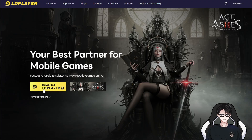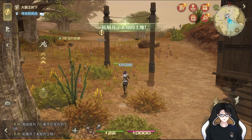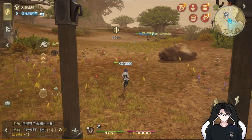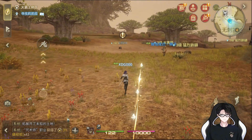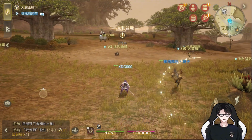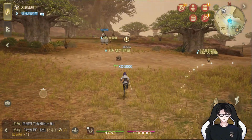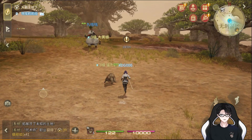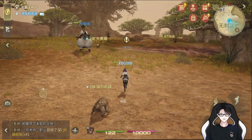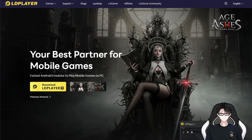I downloaded LD Player so I could play the mobile version on my PC. I know there's already an official PC version of the game, but I really wanted to try out the mobile version on PC. I know it sounds kind of crazy, but that's just how I wanted to experience it.